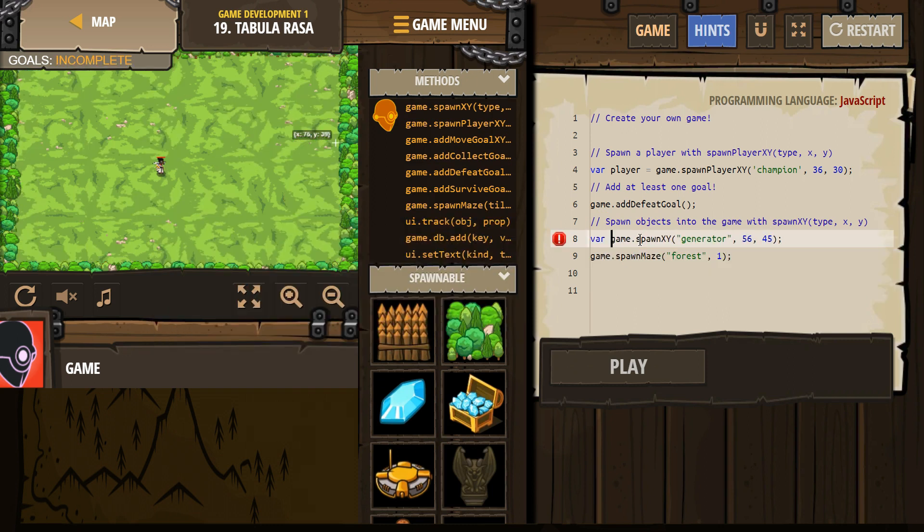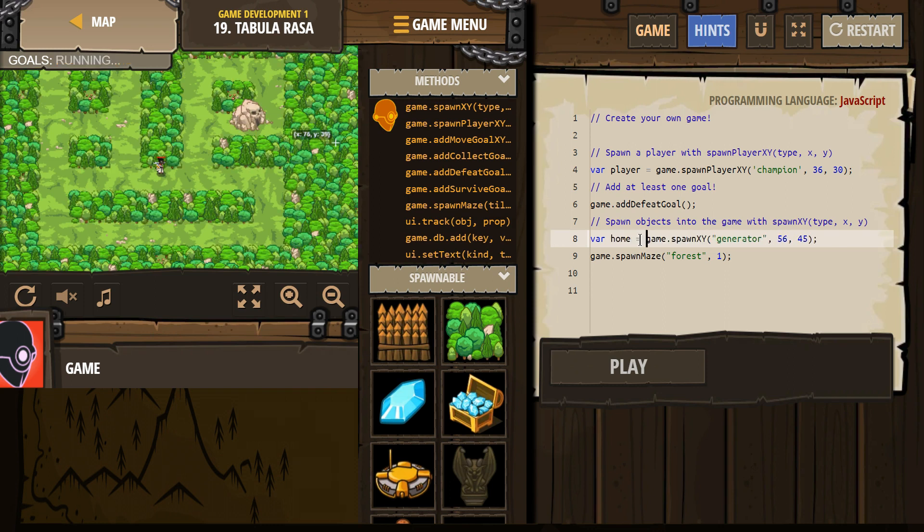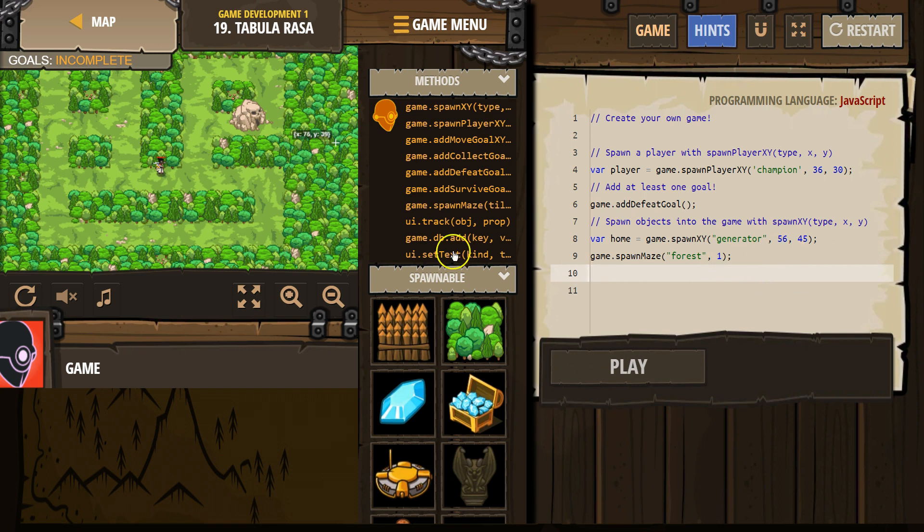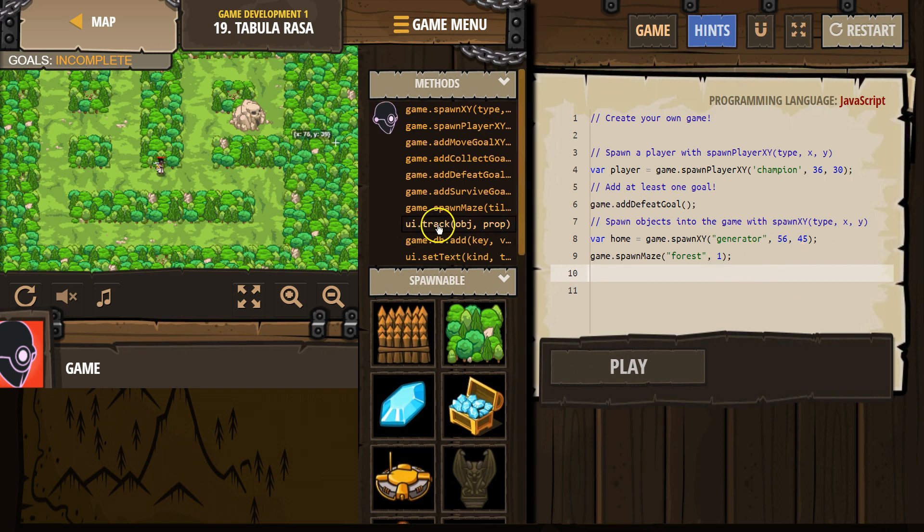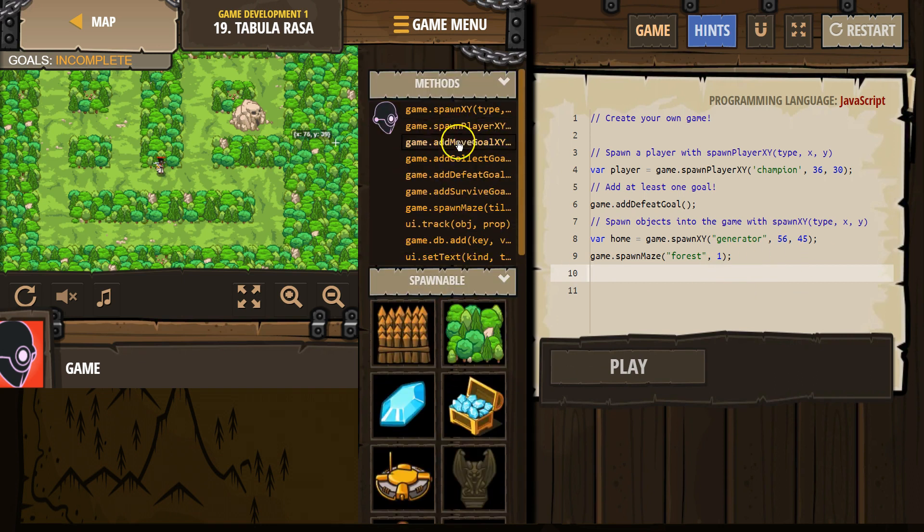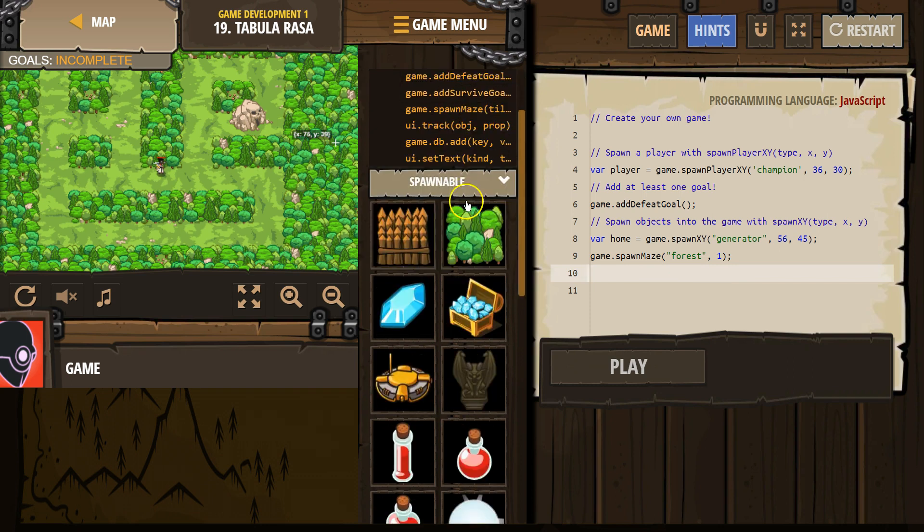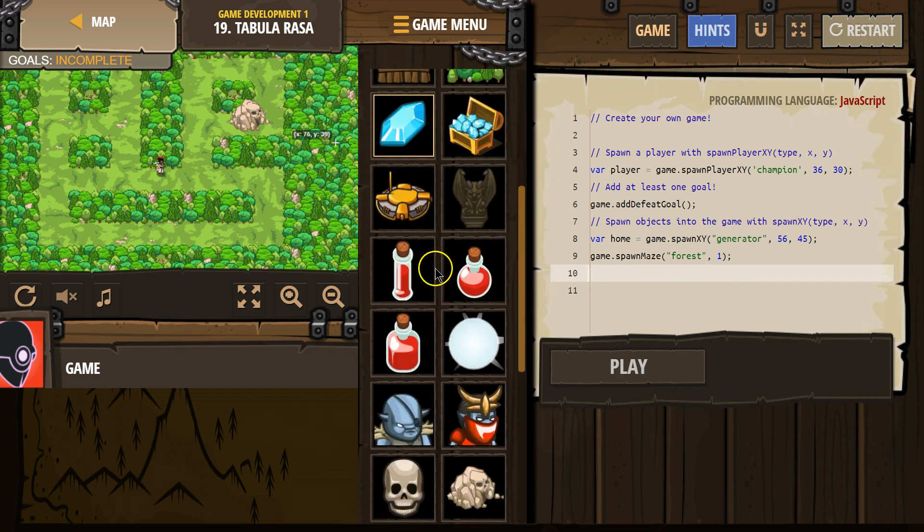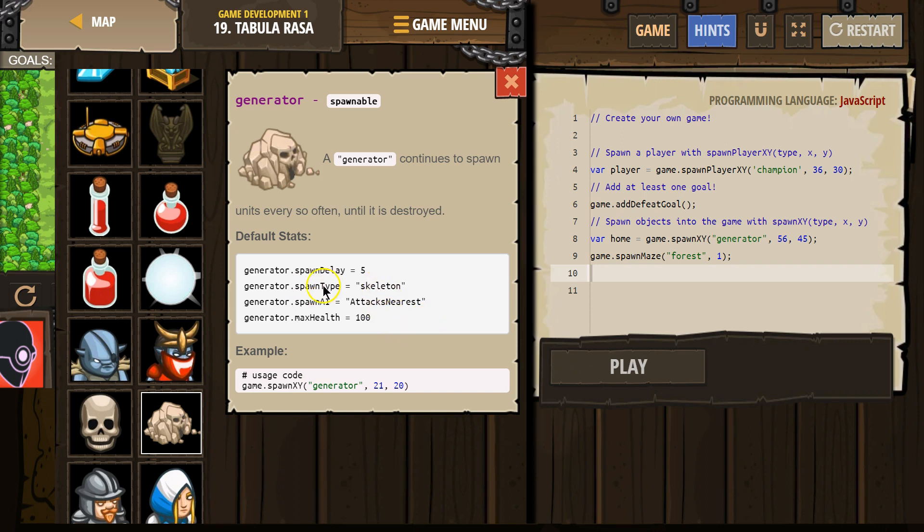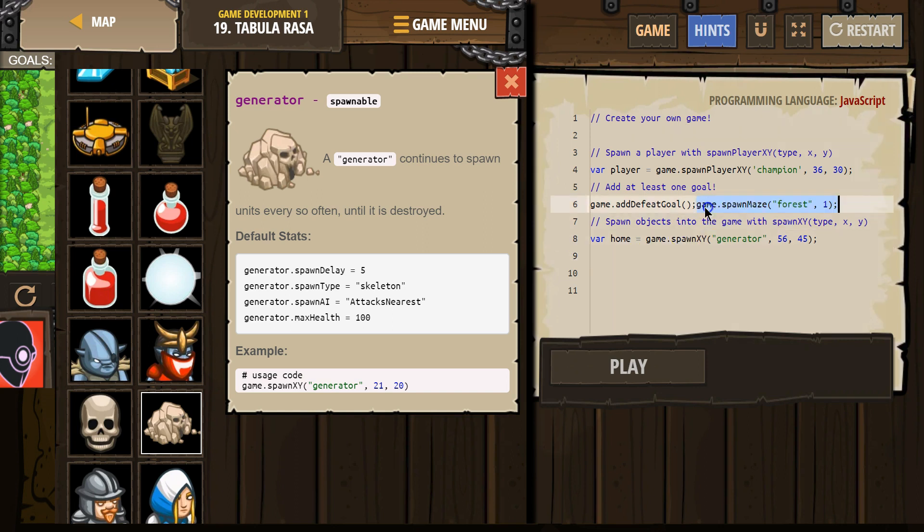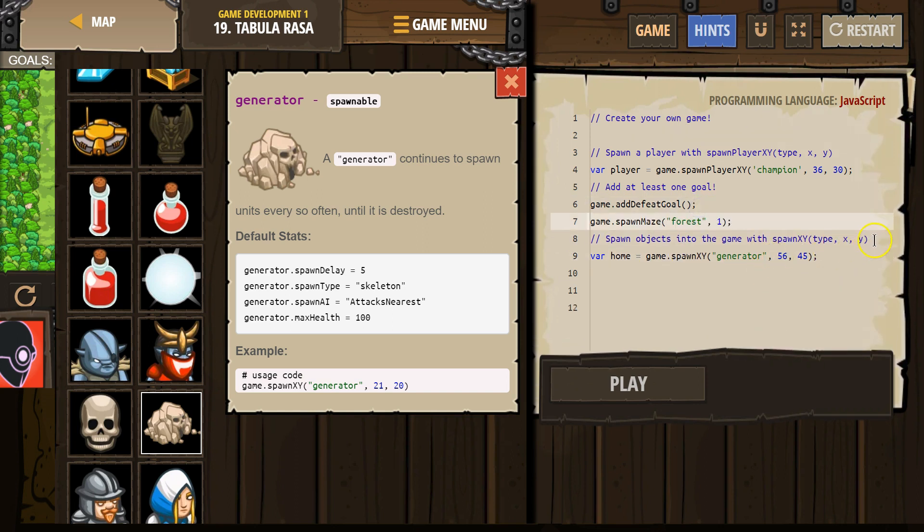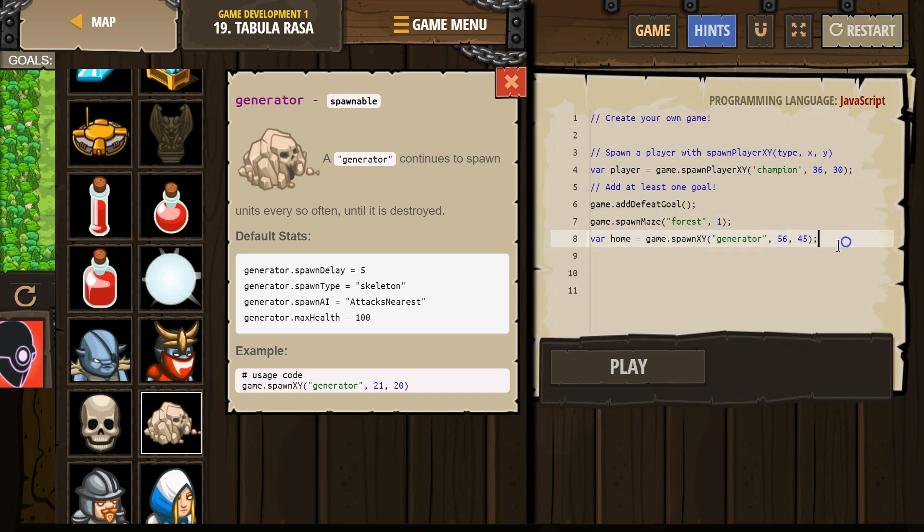I'm going to call it home because it's going to be the skeleton's home, because it's going to be a skeleton one. Oh, no. That might be hard. Spawn type skeleton. Okay. I'm going to move this up here. We're going to get rid of the slime.